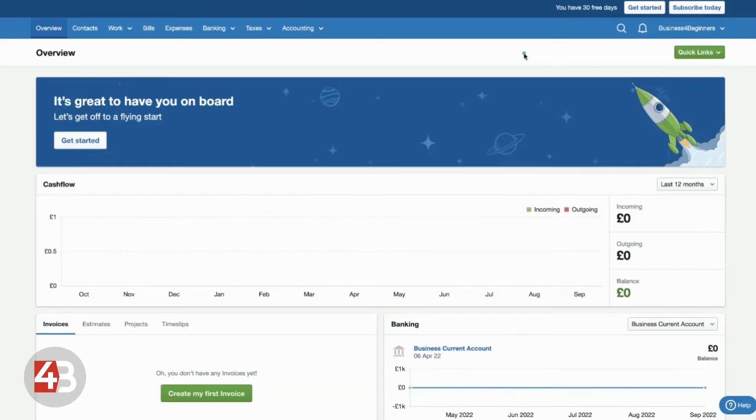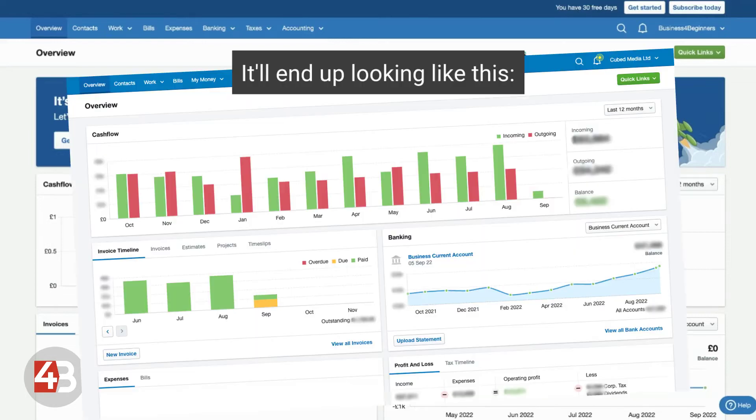So, this screen will be the first thing that you see whenever you log into your account and it will give you a really clear overview of exactly where your business is at. Now, because we've only just set this up, there's no data in there yet.